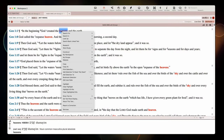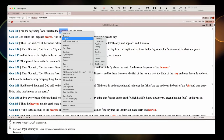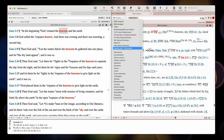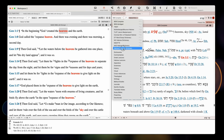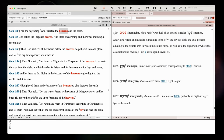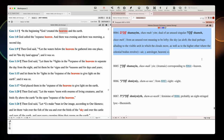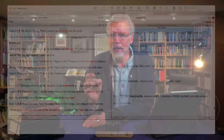Just like with Strong's Concordance, these words are linked to the Strong's Dictionary at the back, and we can open that up in the software as well. And that's about as far as we could go if we were using a print version of Strong's Concordance. But the behind-the-scenes tagging that the software packages use goes far beyond what Strong's is able to do.